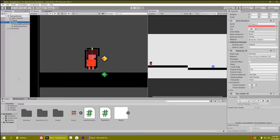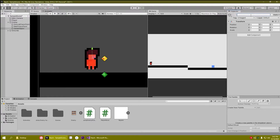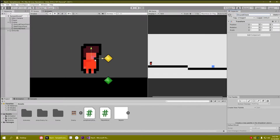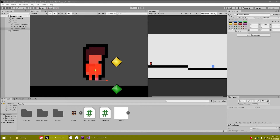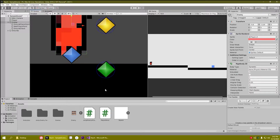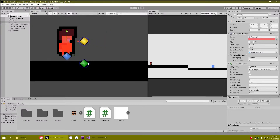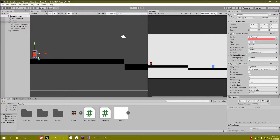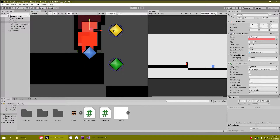To make our enemy do a jump attack we need an empty game object as a child of our enemy — let's call it 'ground check'. Drag and drop it just below our enemy, then give it a blue gizmo. This time we won't create a circle but a square, as wide as our box collider, and it will check for the ground. We keep a separate ground check for jumping because at the corner the existing one can falsely report not grounded.